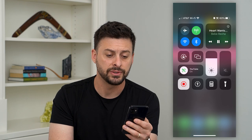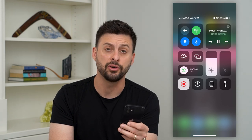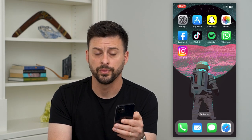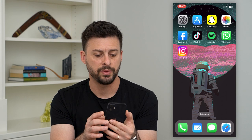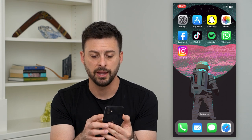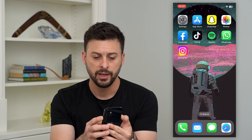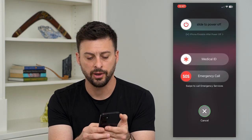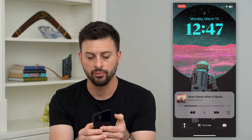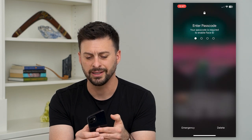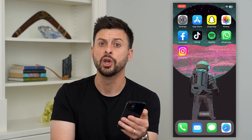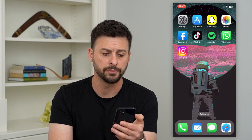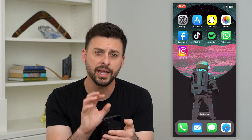Now if you still don't see it and it's still not there, there are a few other things you can do. You can tap the volume up and power button and just swipe to turn off your phone and then restart it. A lot of times that fixes any kind of issues with the lock screen not working.